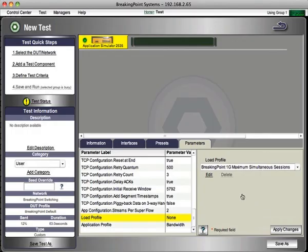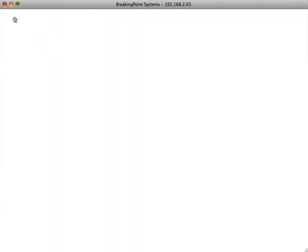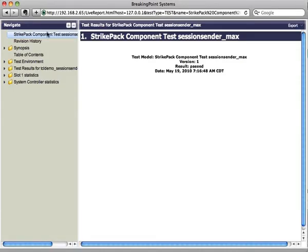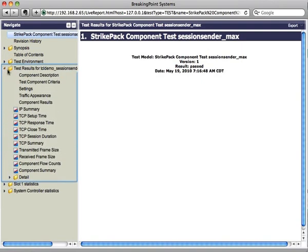And of course, at the end, there's reporting. So if we click over to actual report, we provide all sorts of interesting statistics on the things that were happening while the traffic was being transmitted.